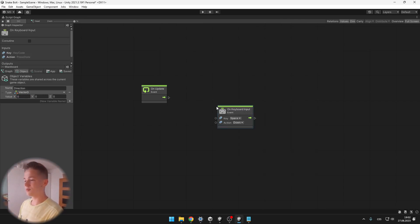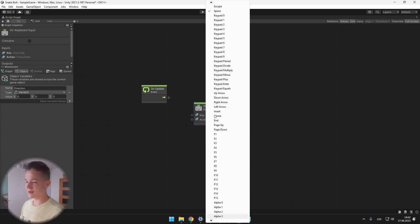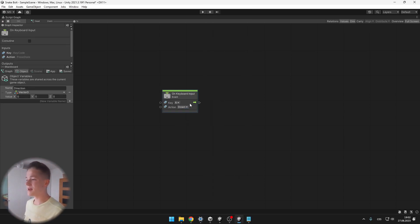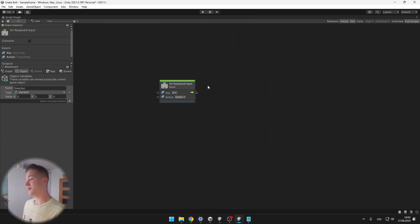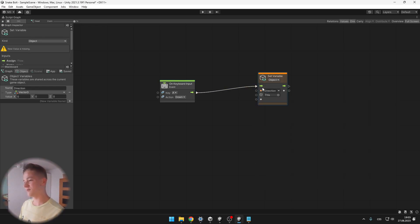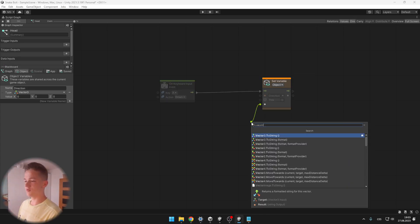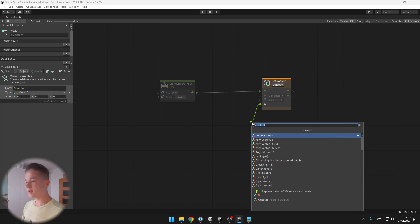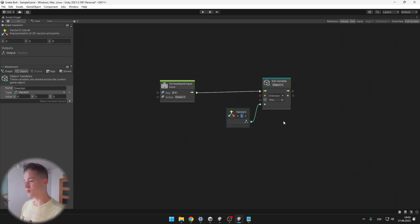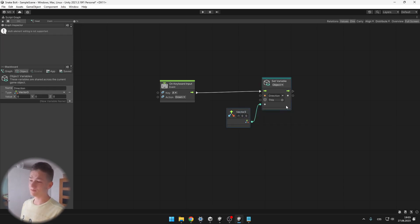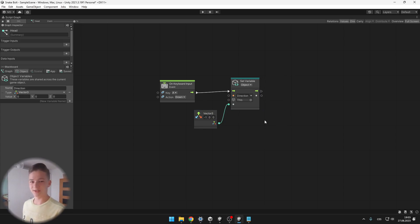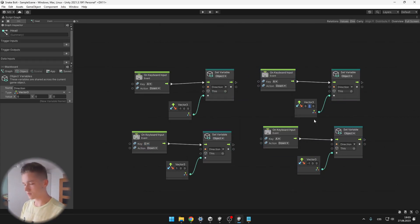On keyboard input, when we are pressing a key — and this key is going to be A — we can leave the action on Down. This node has an output flow, so with it we can trigger some other nodes. We can set the direction to a value — Vector3 — and to the left it is on the x axis, so it is minus 1. We will do it the same way for all of the other keys: A is to the left, D is to the right, W is up, and S is down.